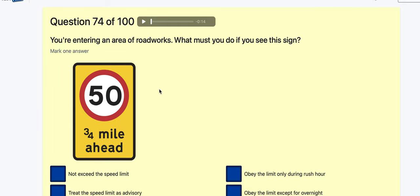Question 74: Entering an area of road humps — what must you do if you see this sign? Not exceed the speed limit. Treat the speed limit as advisory. Obey the speed limit during rush hour only. Obey the limit except overnight. I'm going to go with: not exceed the speed limit.